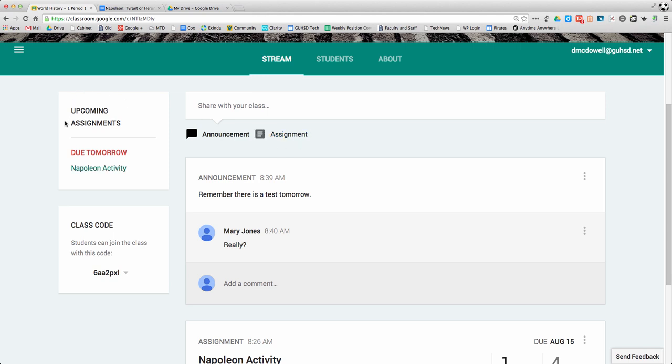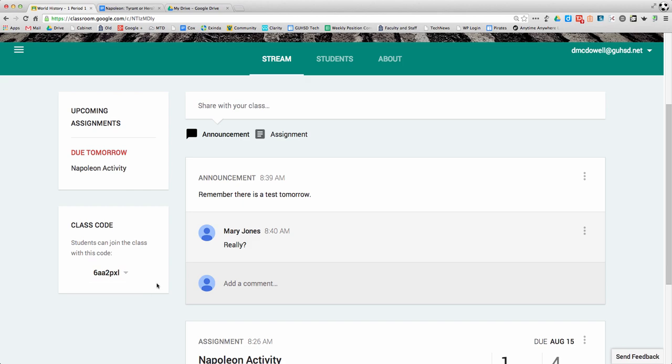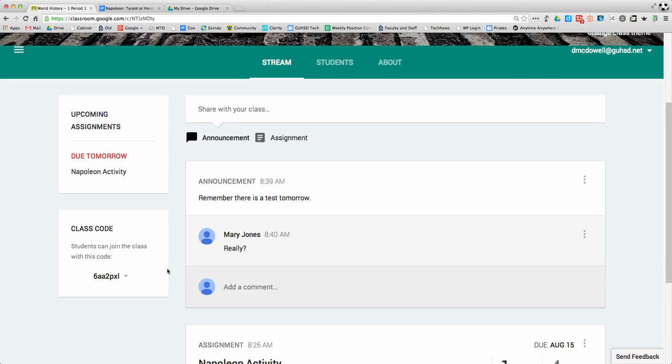On the left-hand side, I can see what assignments are coming up - this is due tomorrow. Here's the class code that students can join the class with, and that can be disabled or reset if you want.